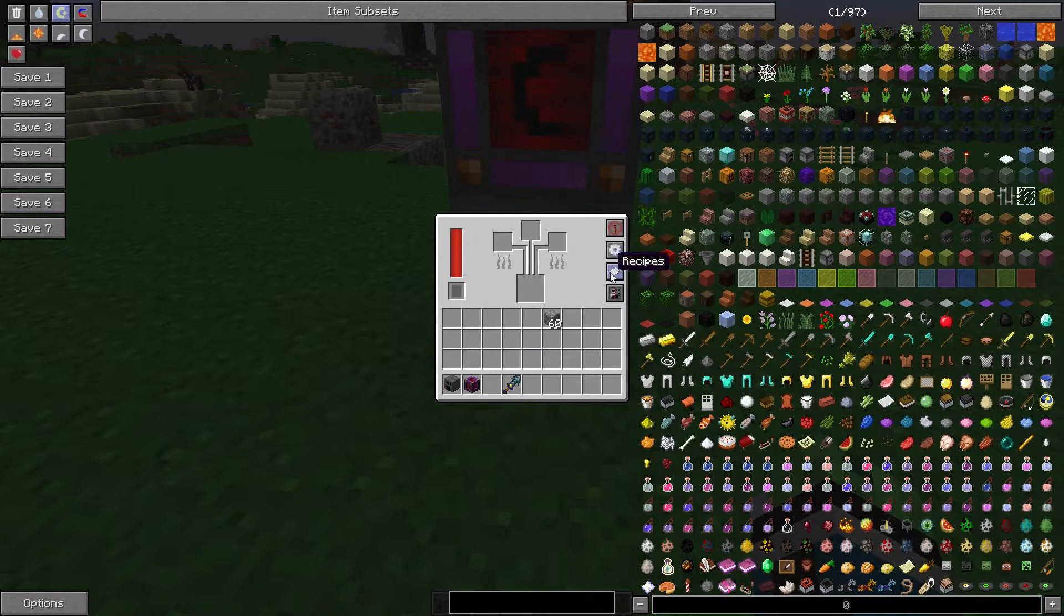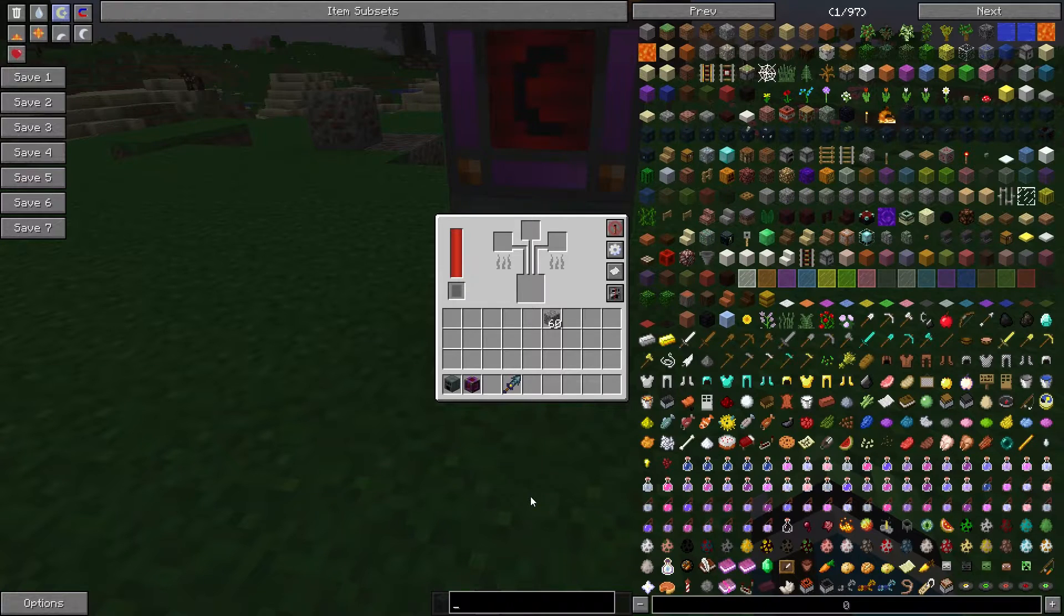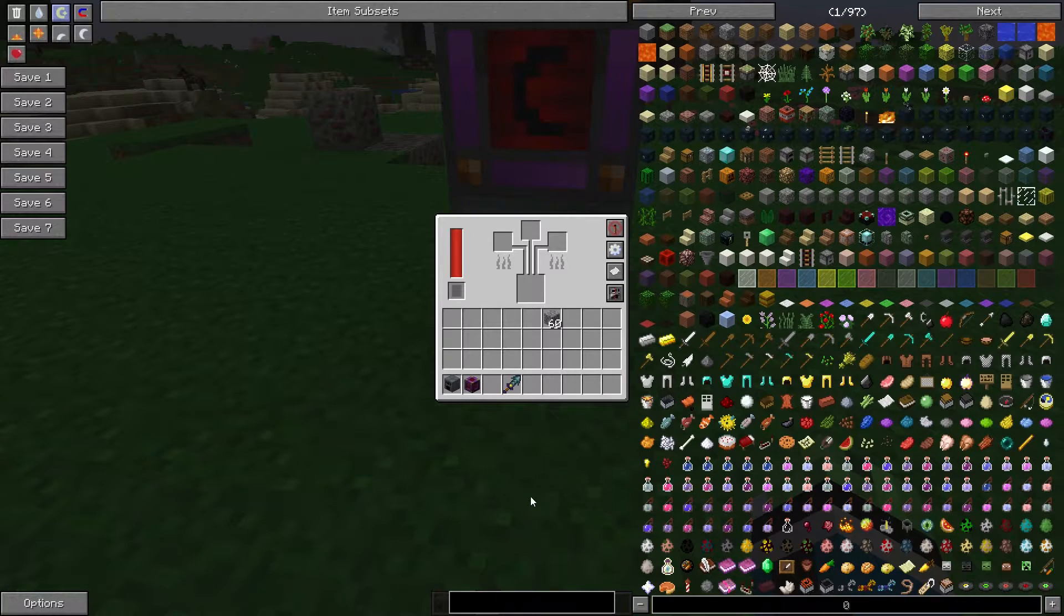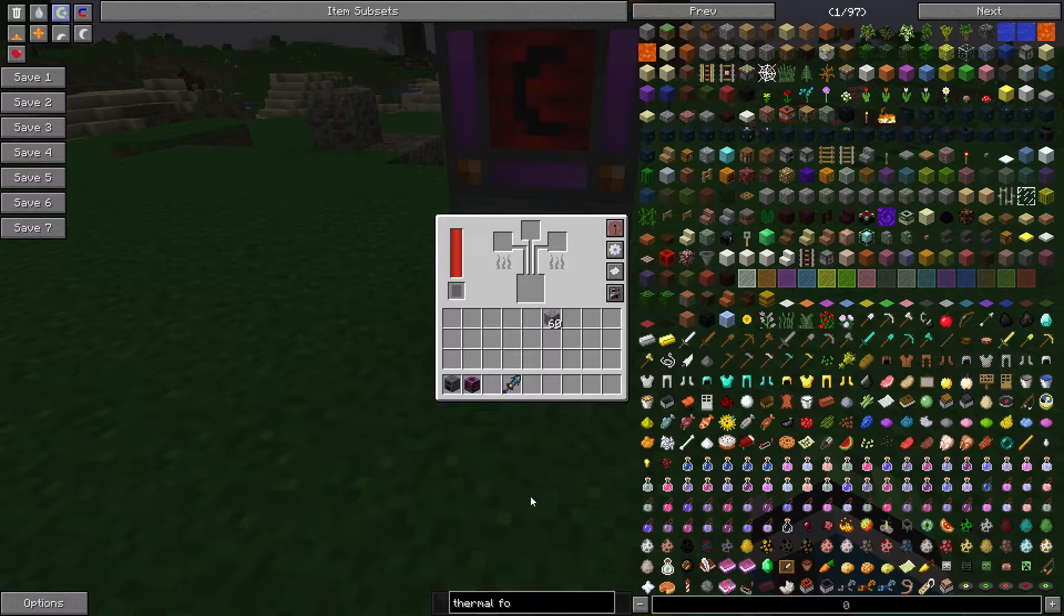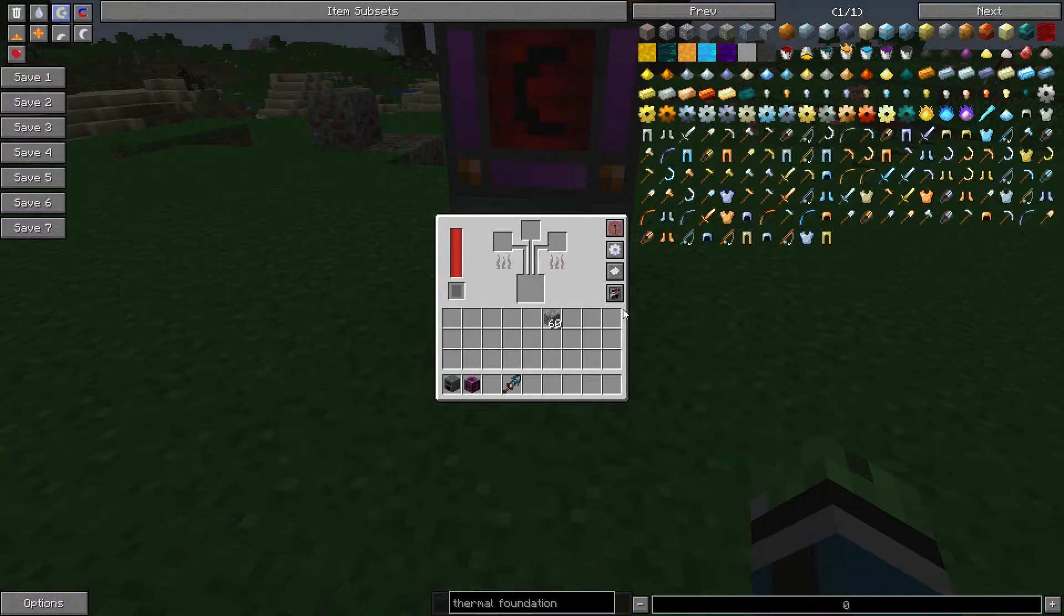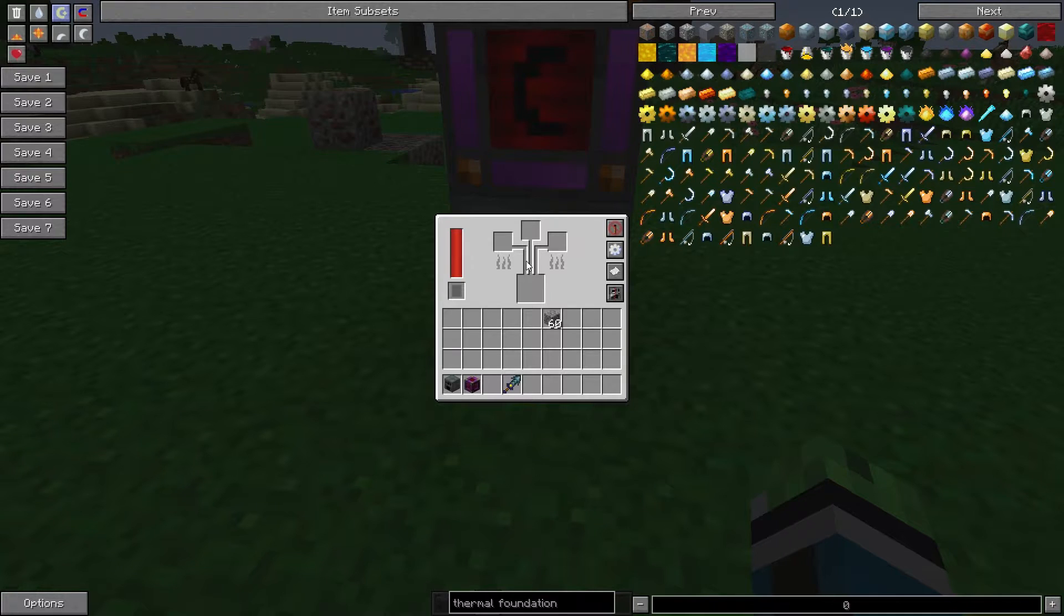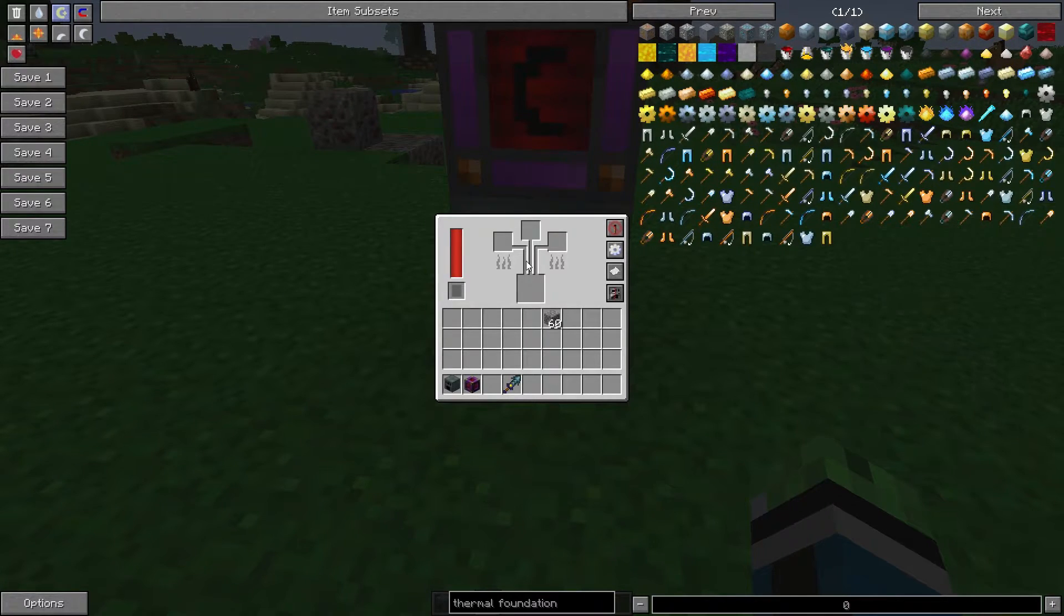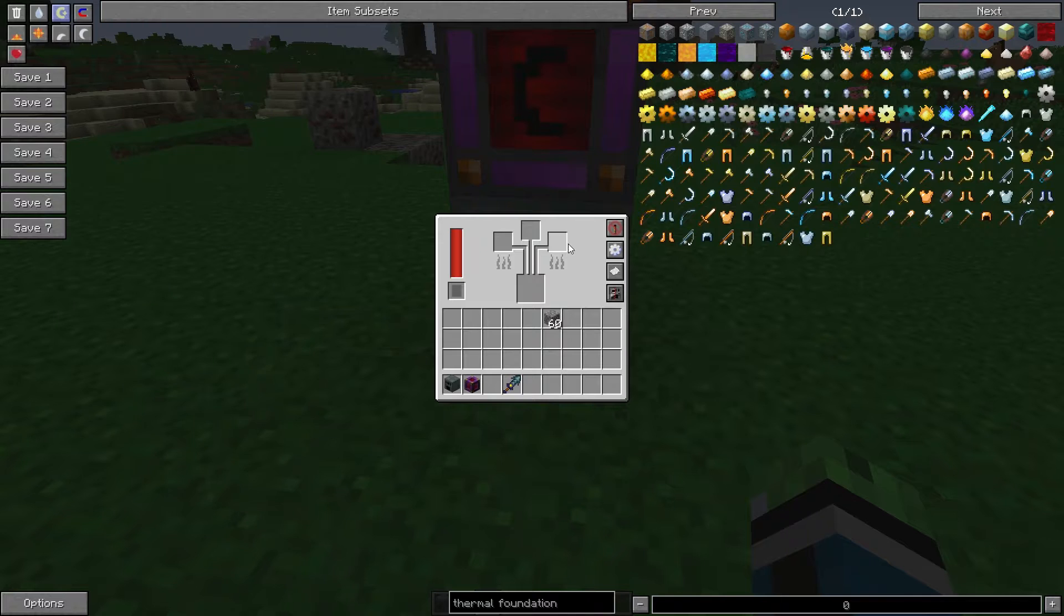And also, a little tip. If you have Thermal Foundation, Thermal Expansion, Thermal Dynamics, and anything CoFH, you can actually make the thermal foundation alloys in this furnace. You don't have to have an induction smelter. Though, like I said, if you want to progress further in Ender.io, you need this machine. The Thermal Expansion induction smelter will not work with any Ender.io alloys.